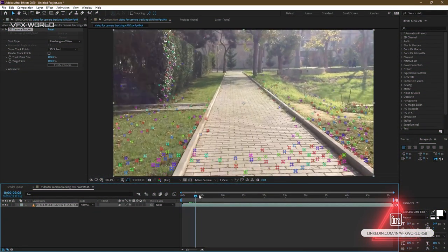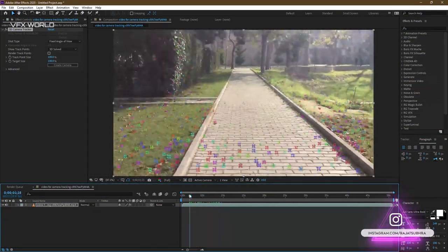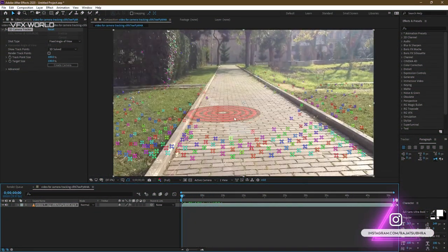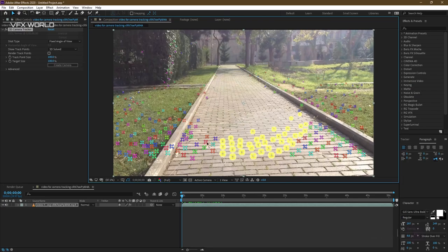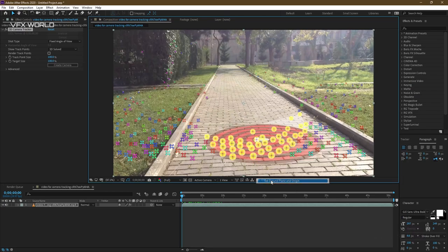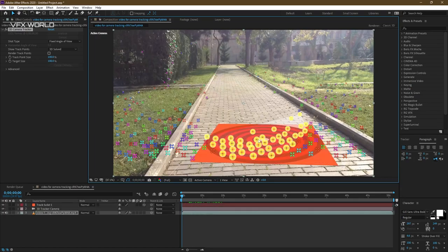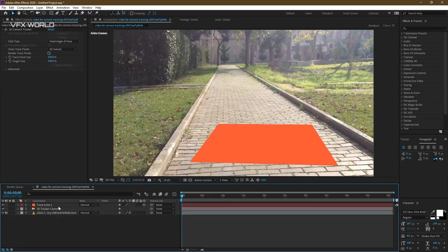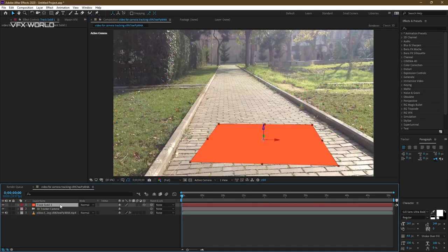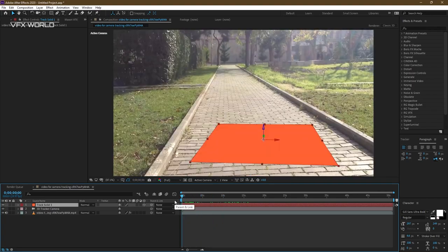So tracking is done. You can see all the tracker points are here. So first of all, just select and grab, right click, set to ground plane and origin. This is the basic simple step because we are telling After Effects that this area is my ground, like will be my ground. After that, you can take solid here. So this will become your reference controller inside of Unreal Engine.